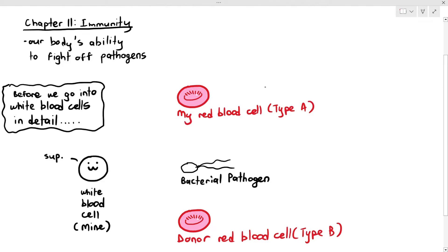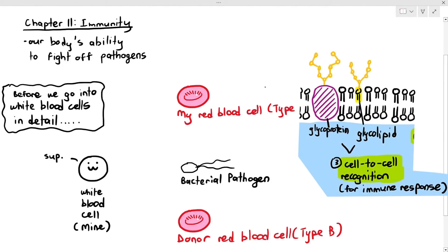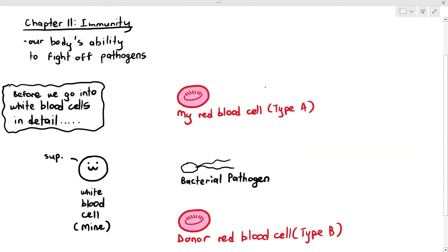If you remember in Chapter 4, we talked about something known as membrane proteins, glycoproteins, and glycolipids, and one function that they can actually carry out is cell-to-cell recognition. I'm showing you a picture of it over here. You can go back to that particular video. But this is where we are going to be talking about cell-to-cell recognition — which just means that your white blood cell is able to recognize whether something belongs in your body or does not belong in your body.